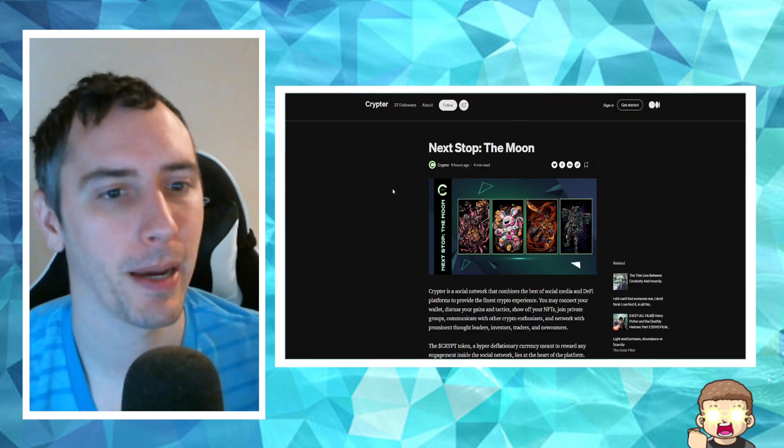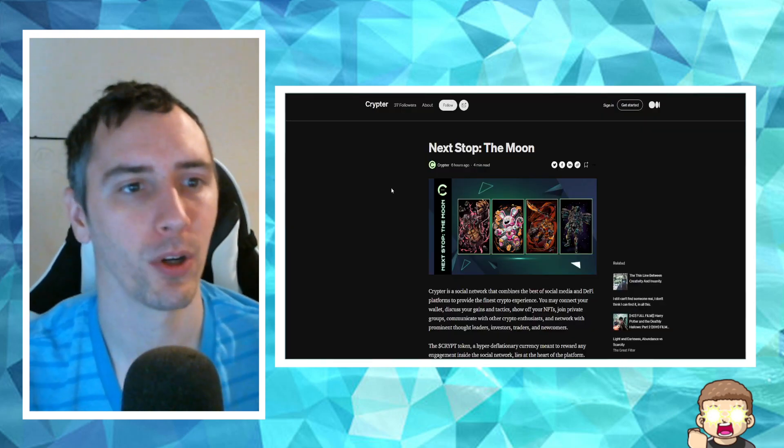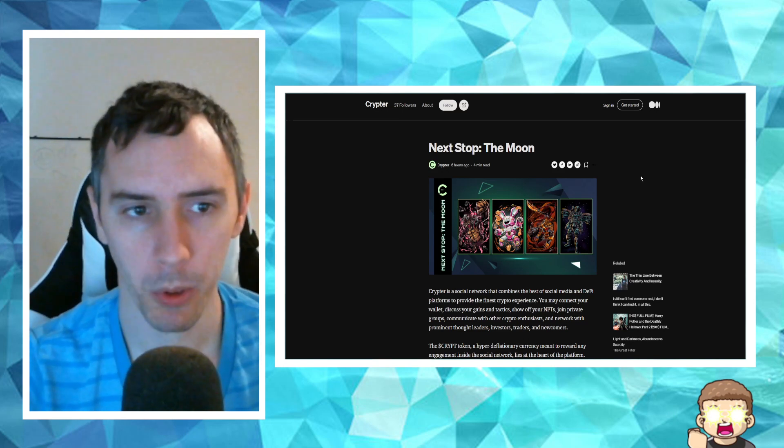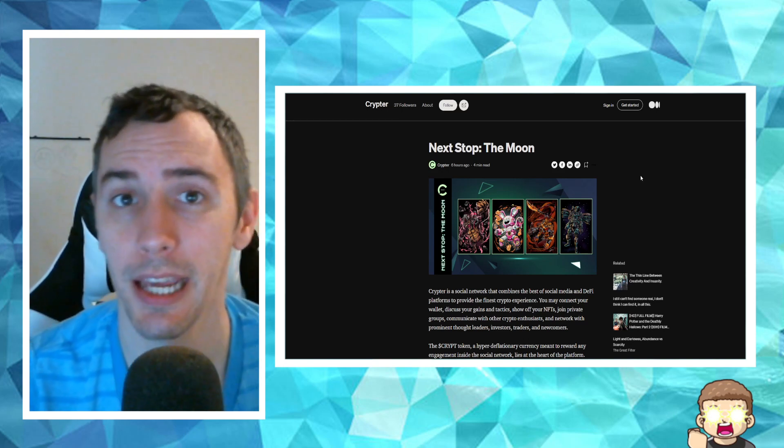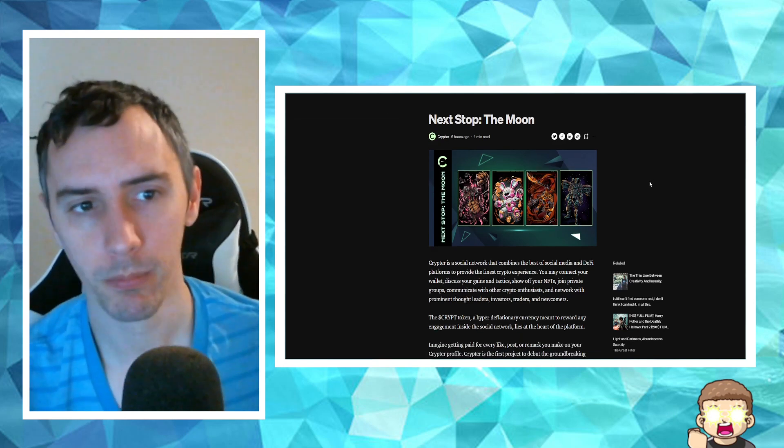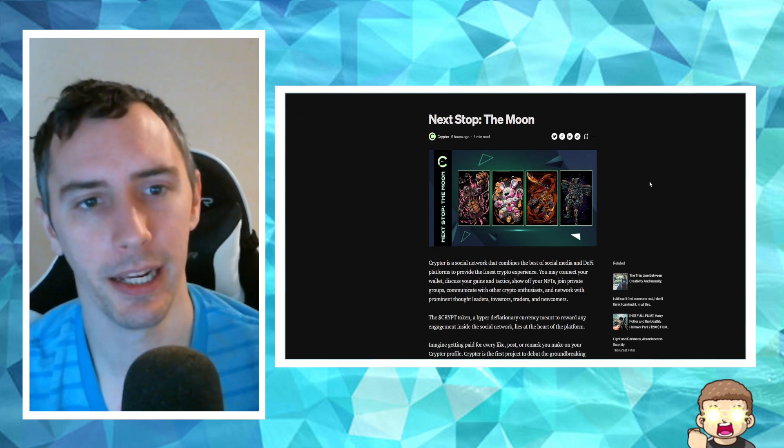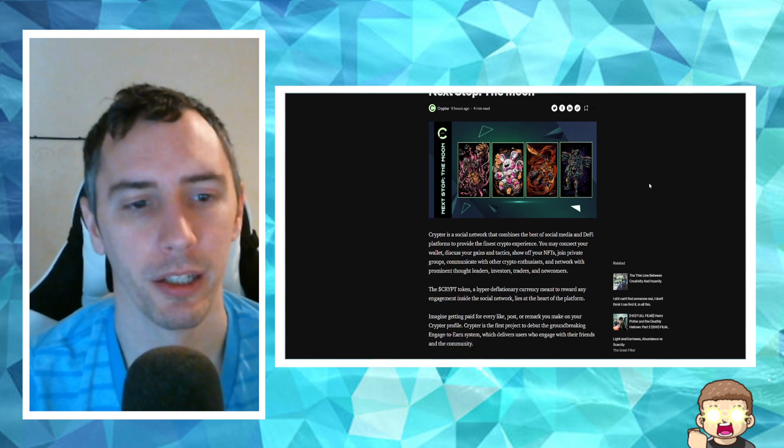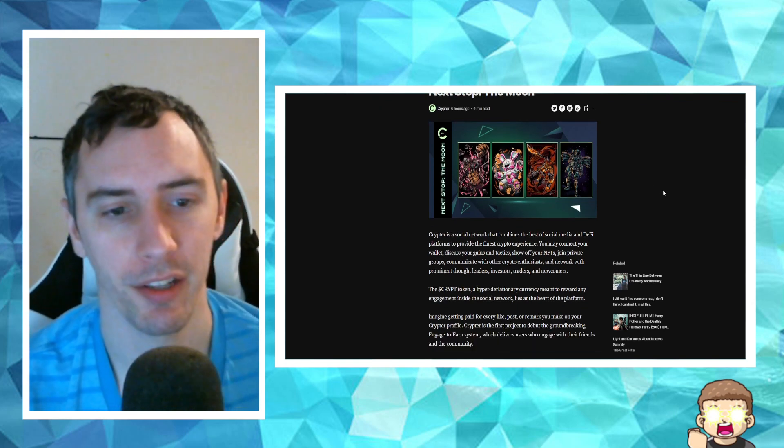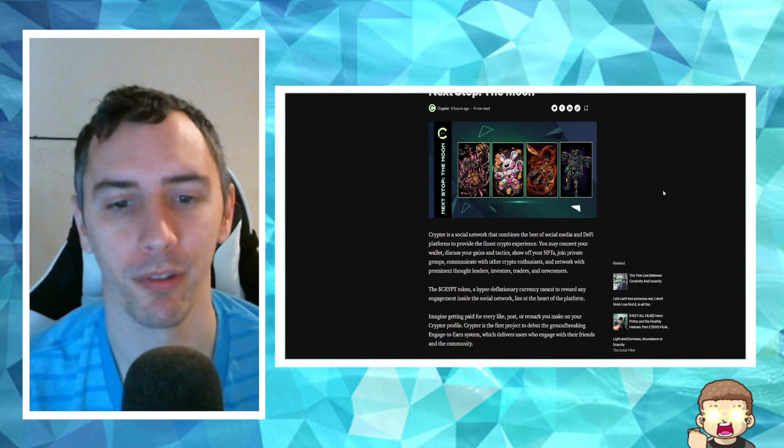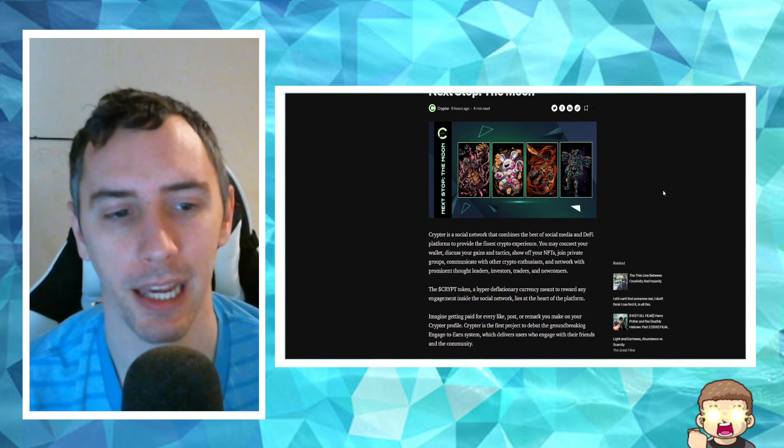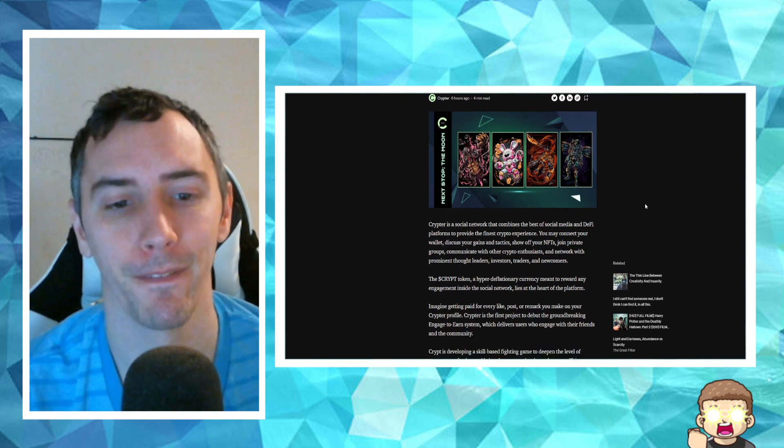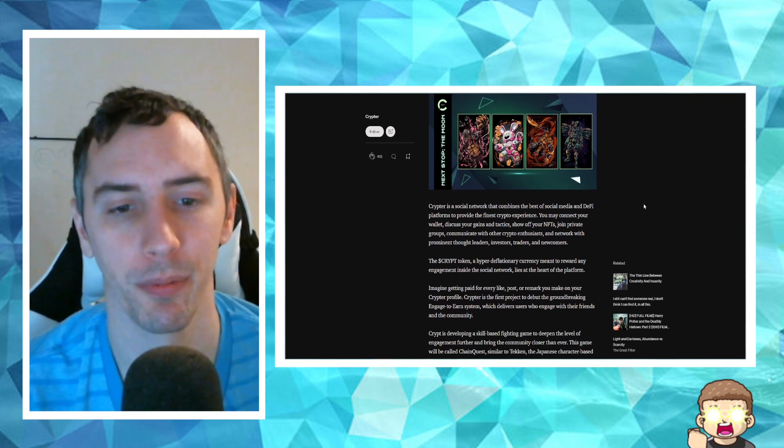This article just came out today over on Medium.com. Let's go ahead and check out what they have to say. Next stop, The Moon. Crypter is a social network that combines the best of social media and DeFi platforms to provide the finest crypto experience.